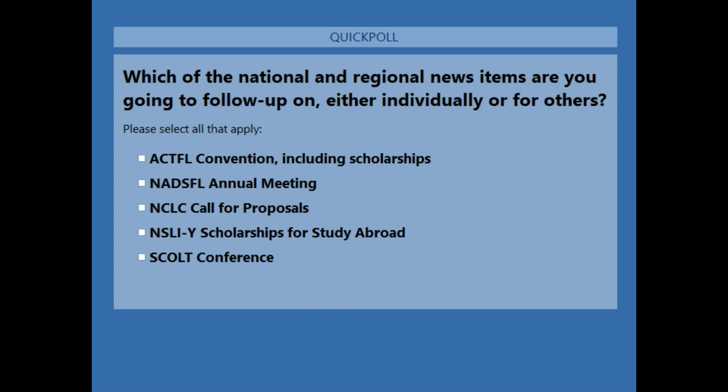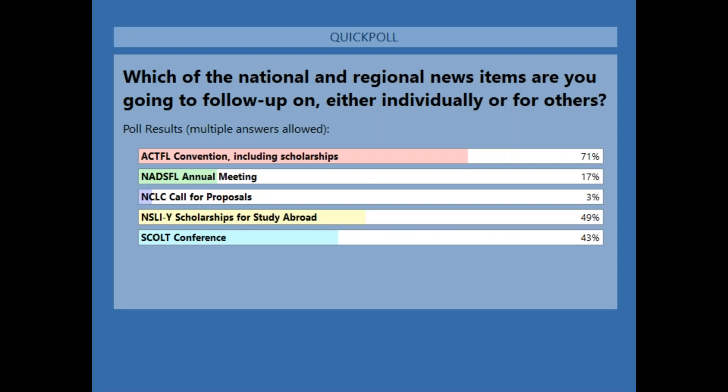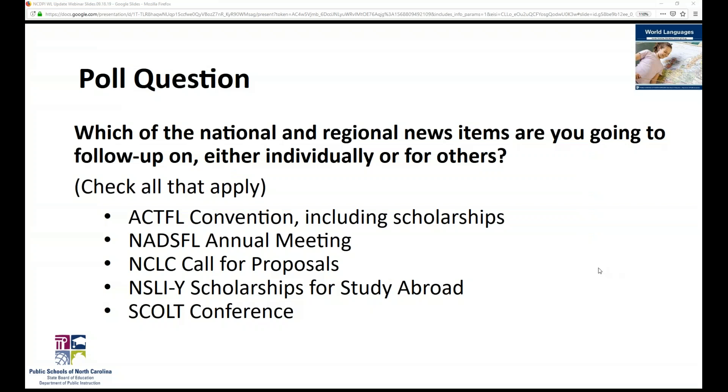Looking at the poll results on national and regional news: almost all of you, over 70%, are going to look into the actual convention information, including the scholarships and sponsorships available. Almost half are going to take a look at the NSLI-Y Scholarships for Study Abroad, and just under half at the SCOLT conference details. We also have 17% who said they'll look at the NADSFIL Annual Meeting, and 3% at the NCLC Call for Proposals.